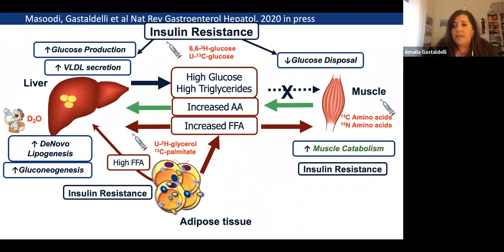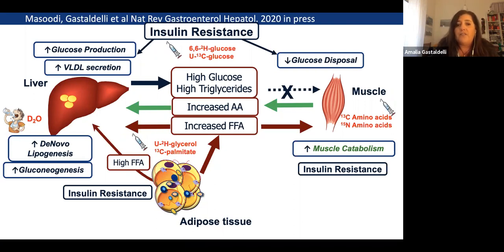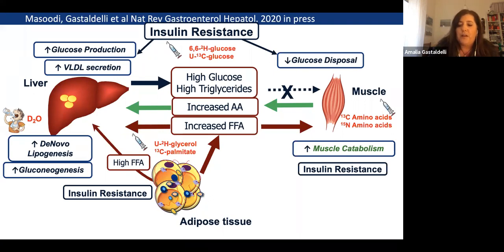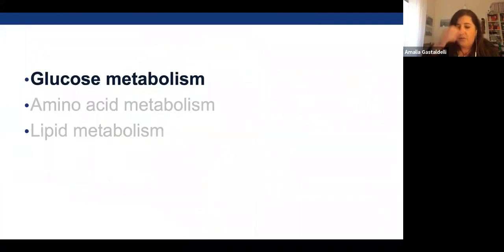Fluxomics uses stable isotopes — you can see here some of the major stable isotopes used for these kinds of studies — and we do this in humans. Using these tracers, we are able to estimate in a non-invasive way the major fluxes: hepatic glucose production, peripheral glucose disposal, VLDL secretion, gluconeogenesis, de novo lipogenesis, and net protein balance in muscle.